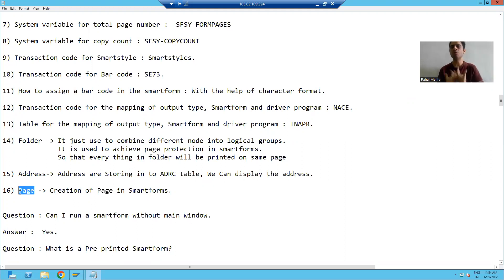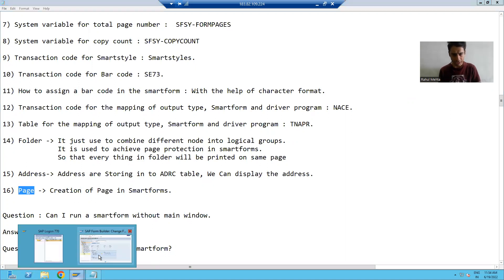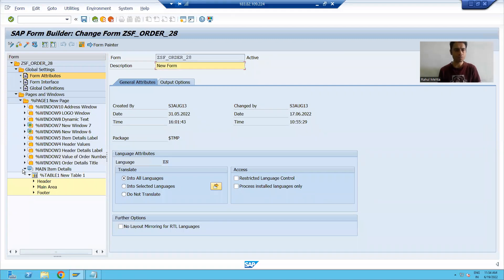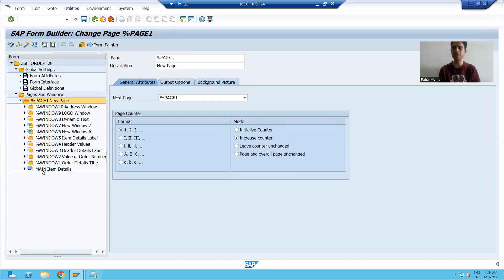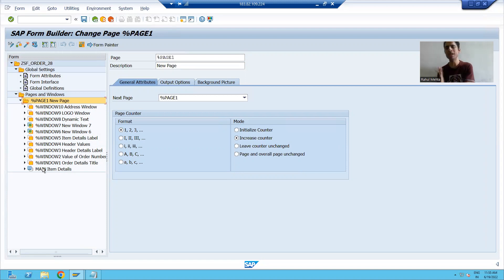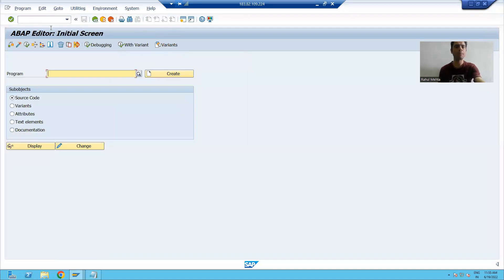In which scenario do we have to create a new page? Whenever we create a Smart Form, one page is present by default. When we start designing the layout of the Smart Form, in that page one main window is also present by default. So whenever you are creating a Smart Form, one page and one main window — the main window — is there by default.